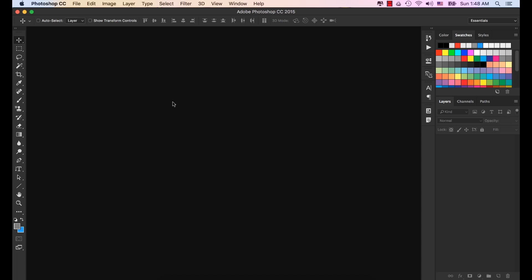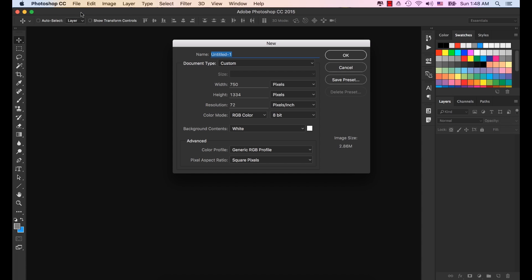Now let's design the chat screen of the Facebook Messenger. Go to File, New, then type FB Messenger Chat. Width is 750 and the height is 1334. Background is white, click OK.